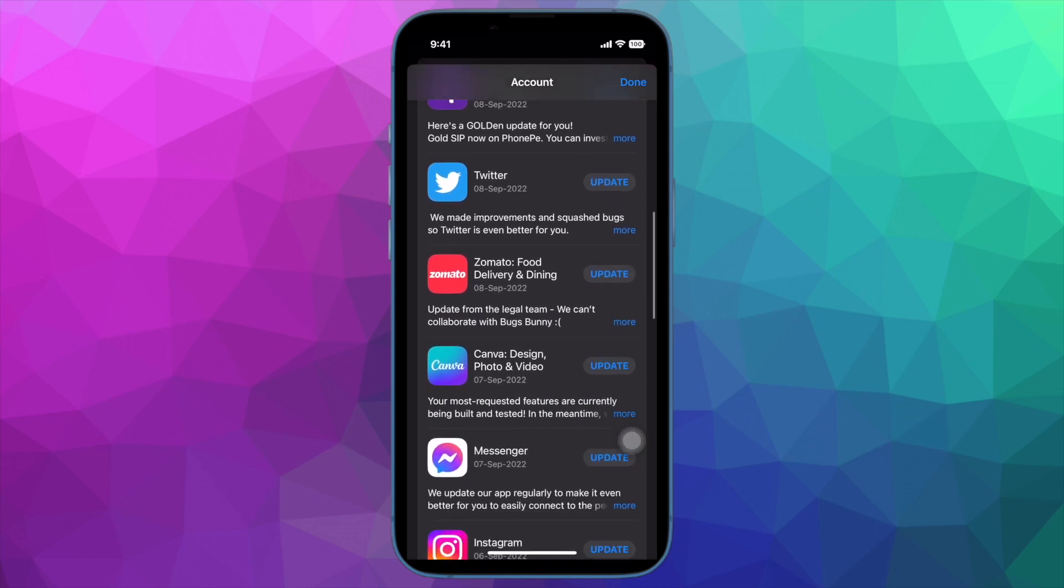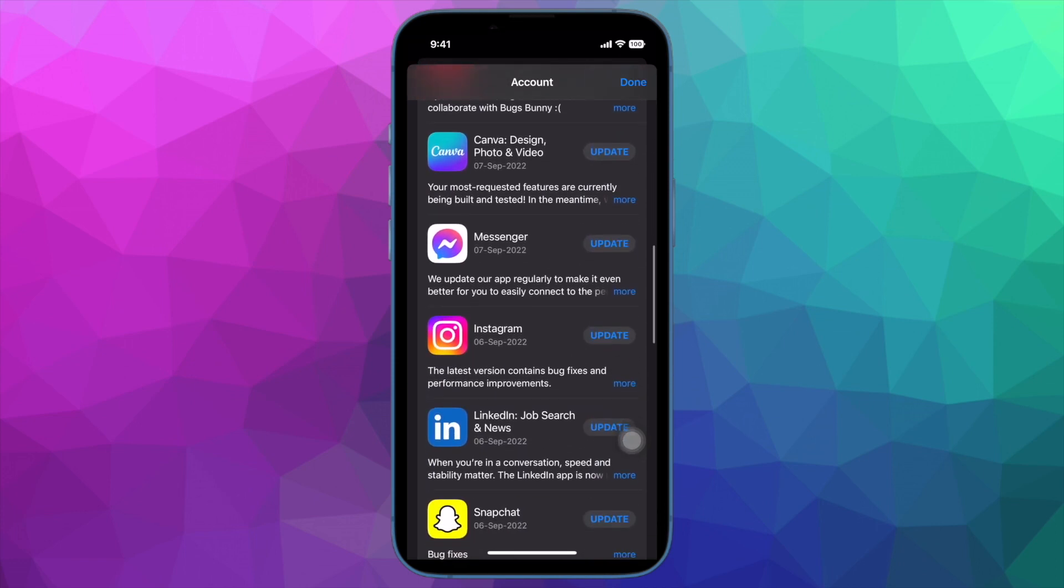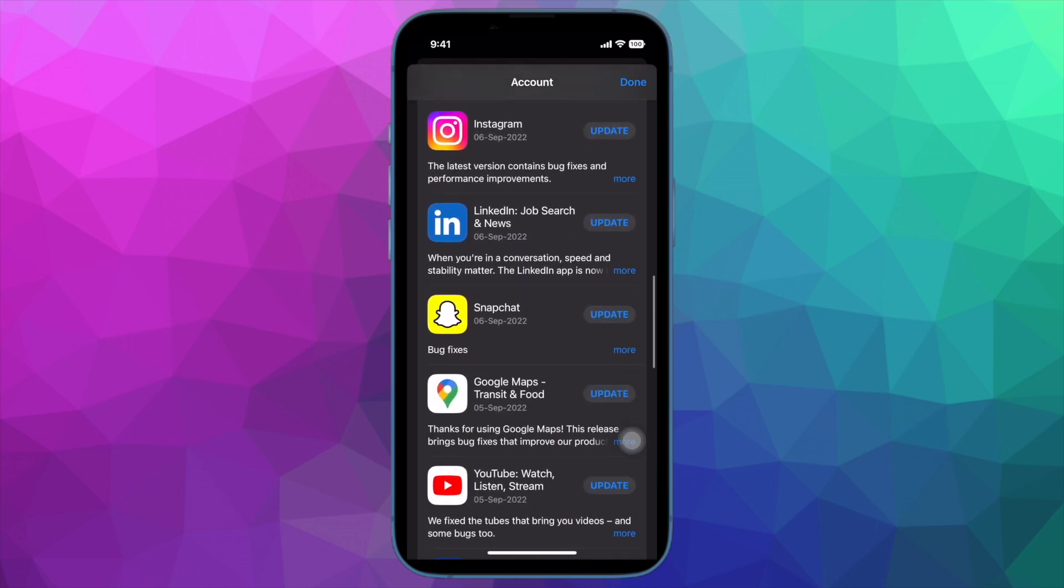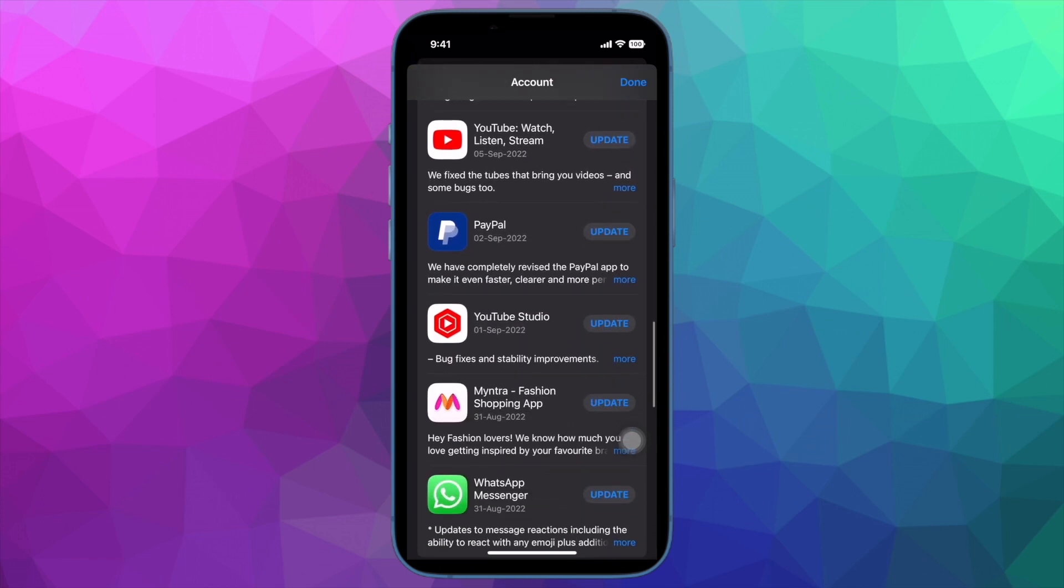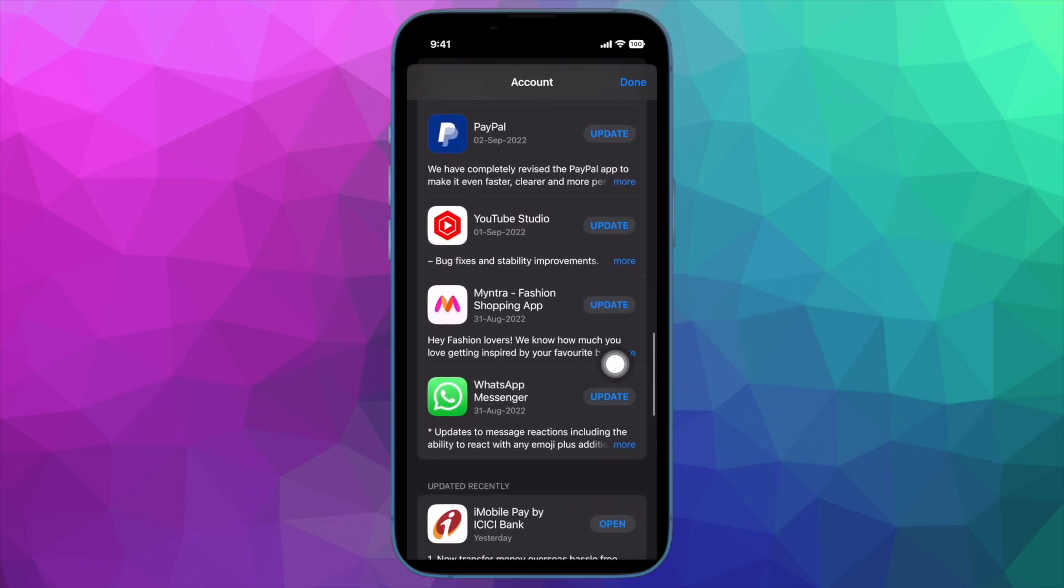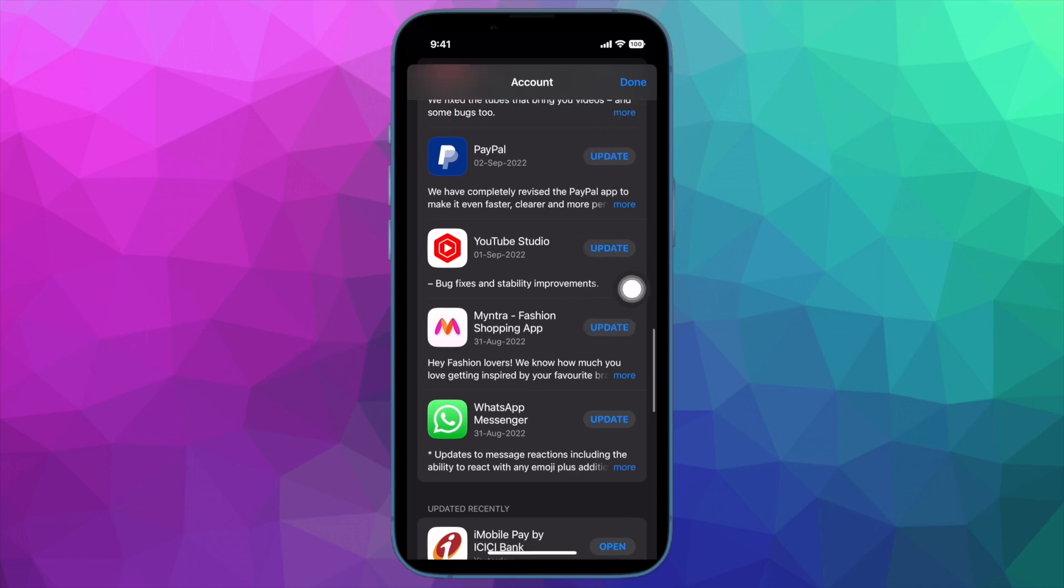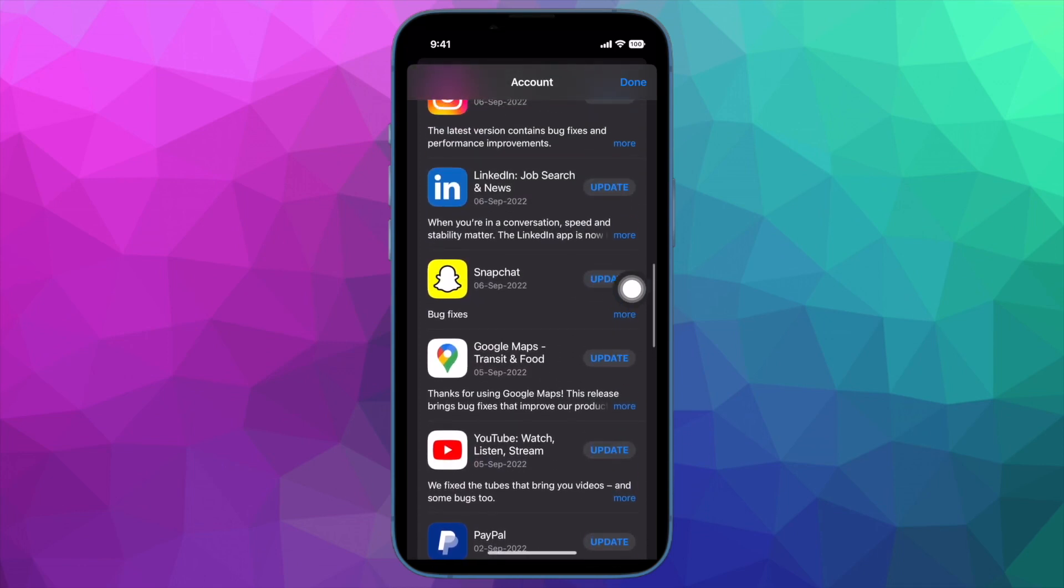After months of rigorous beta testing, Apple officially released iOS 16. While most iPhone owners have upgraded to the latest iteration of iOS without any hassle whatsoever...